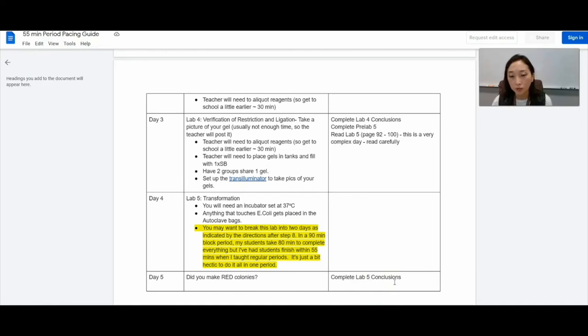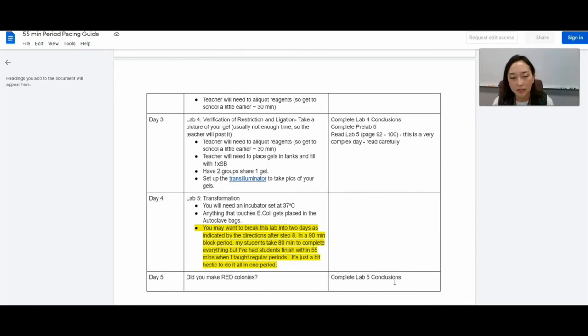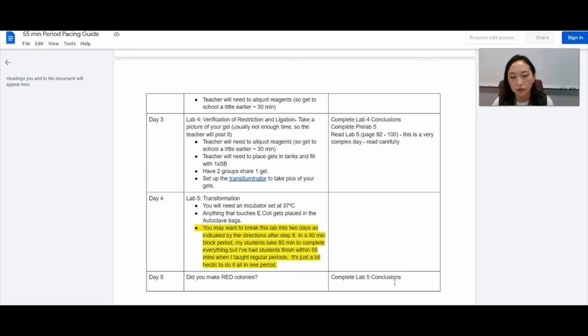I do want to mention, sometimes students don't get the red colonies. I think there was a year where we hardly got any. And, you know, that happens. And in that case, I use that as a learning opportunity for the students. And I have them think critically about what might have happened to give us those results.